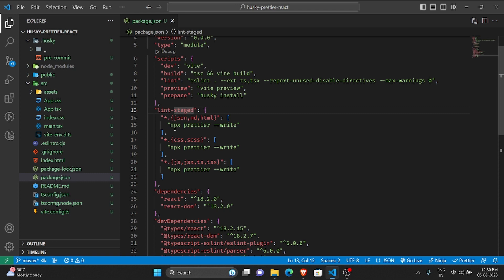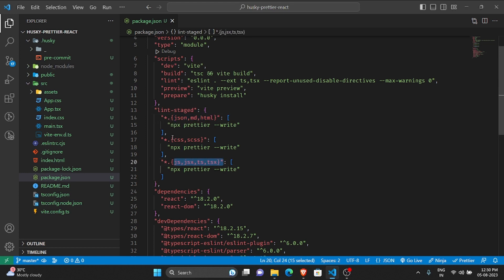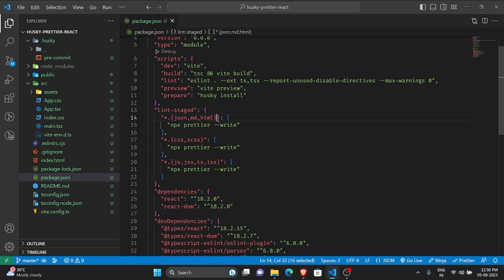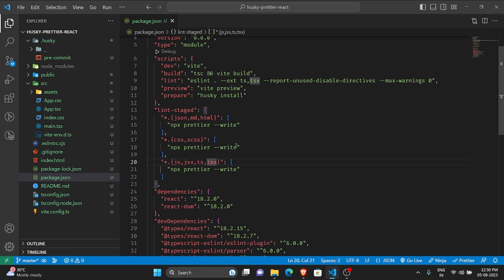Basically, whenever there are staged files, it will try to see if those files contain these extensions and accordingly run Prettier on them.